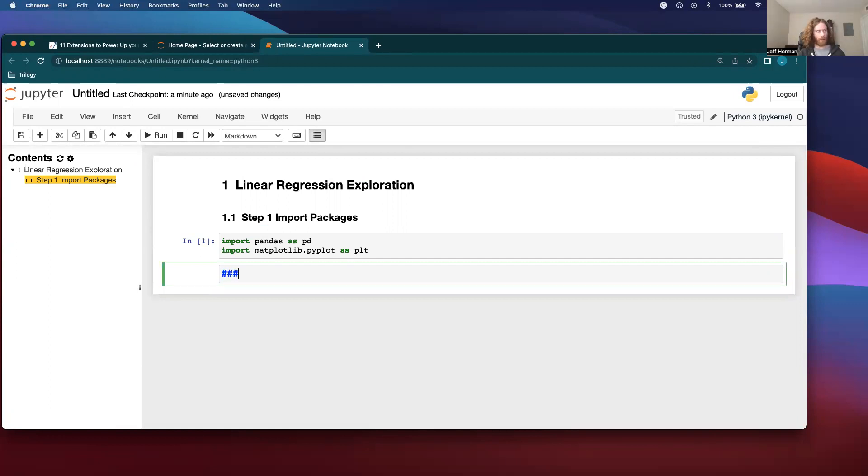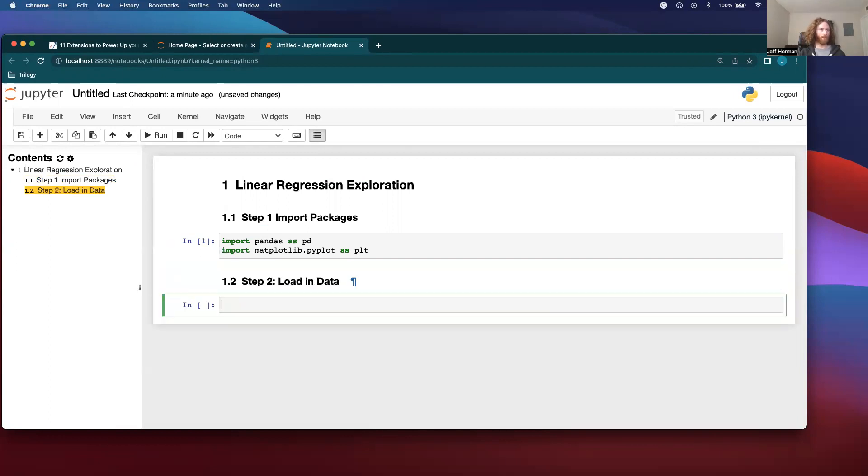So let's do another one. Step two, load data. Data equal pd.dataframe.